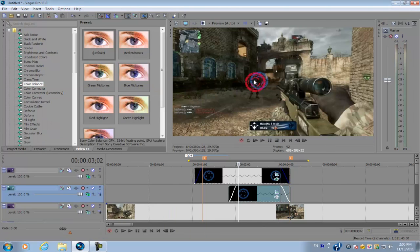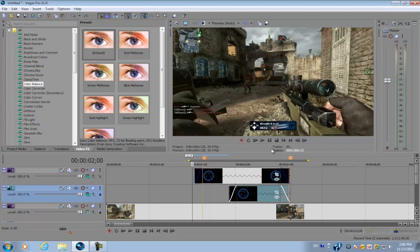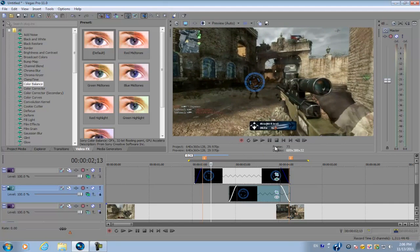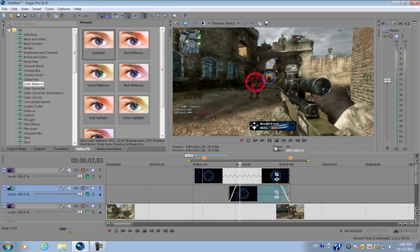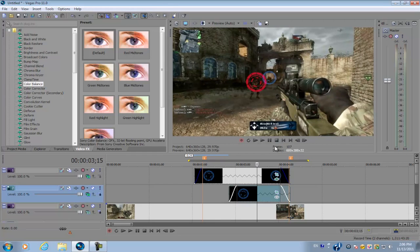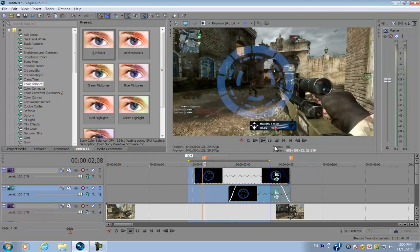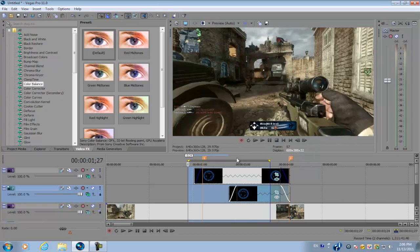Let's preview it. Alright, so basically we're done. Now we're going to be adding the sound effects.